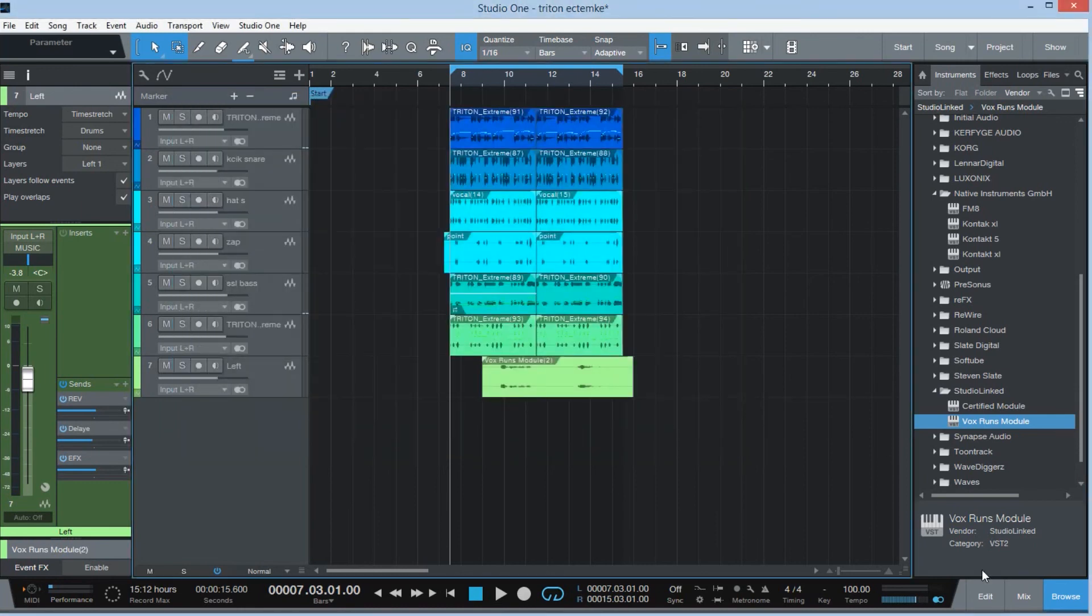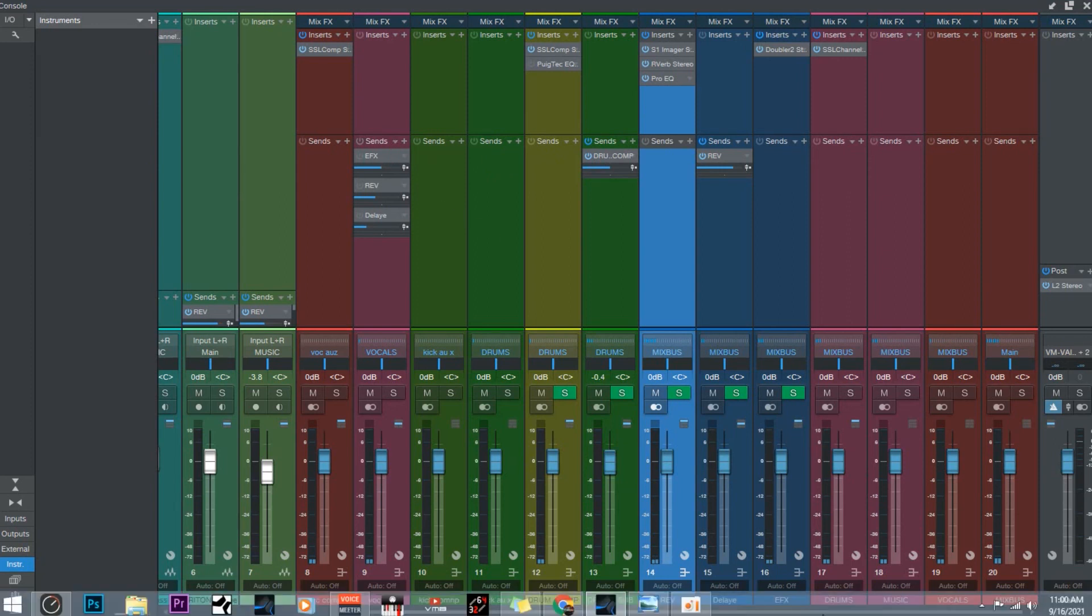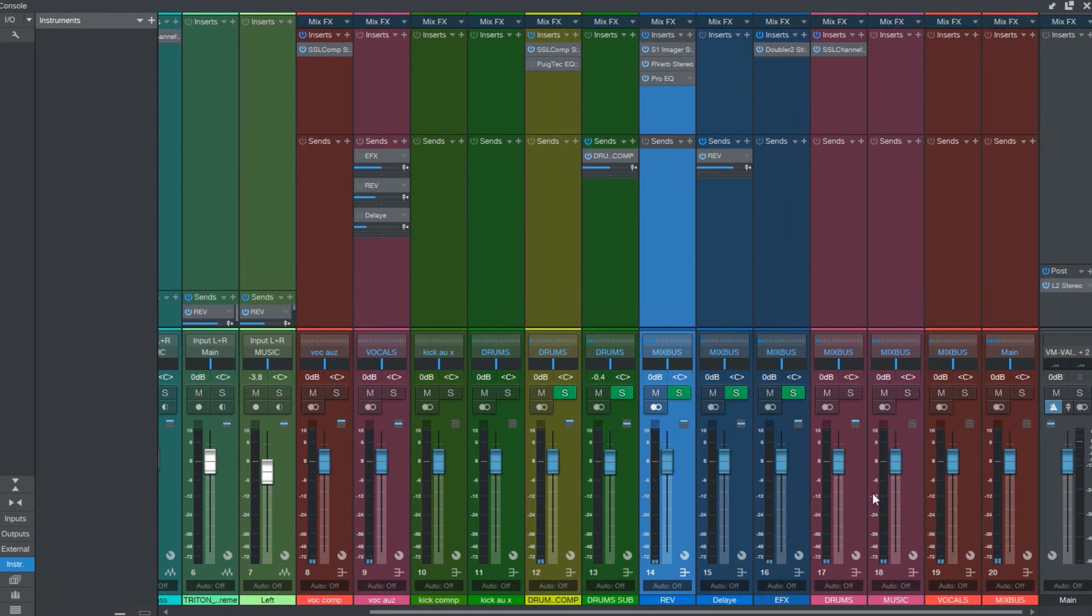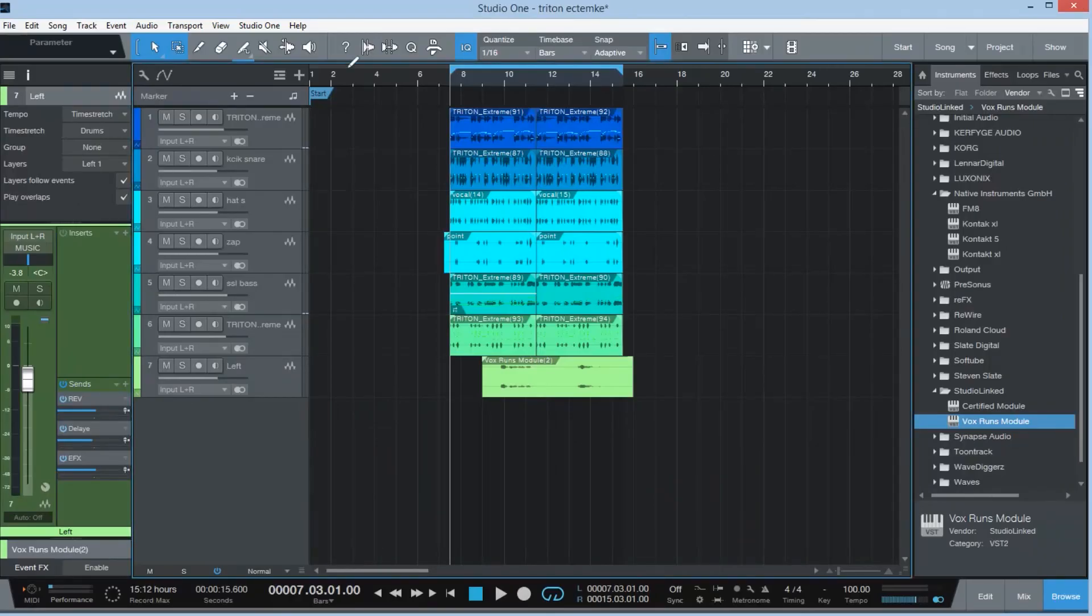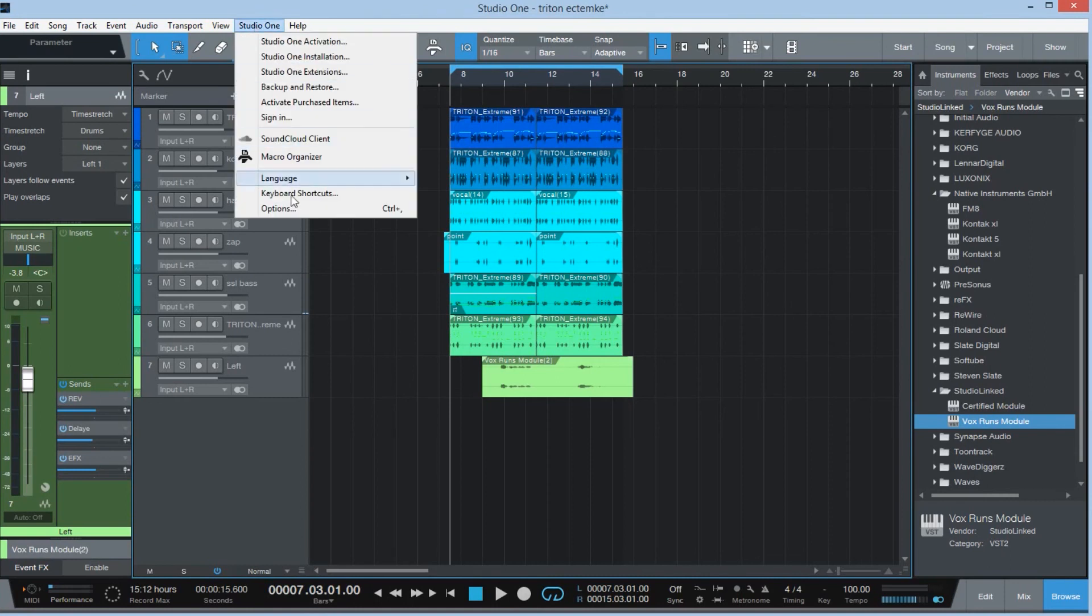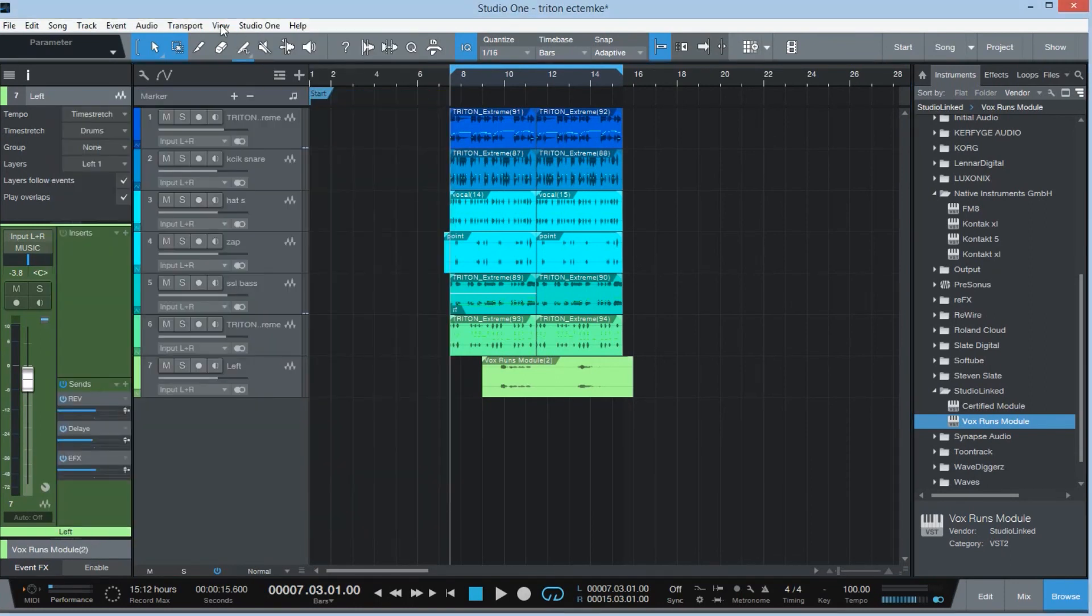And the second one is you can now take off all your stems with the remove all drop-down there. The third feature is I can monitor my buses to mono and stereo mode just by clicking that little icon there.